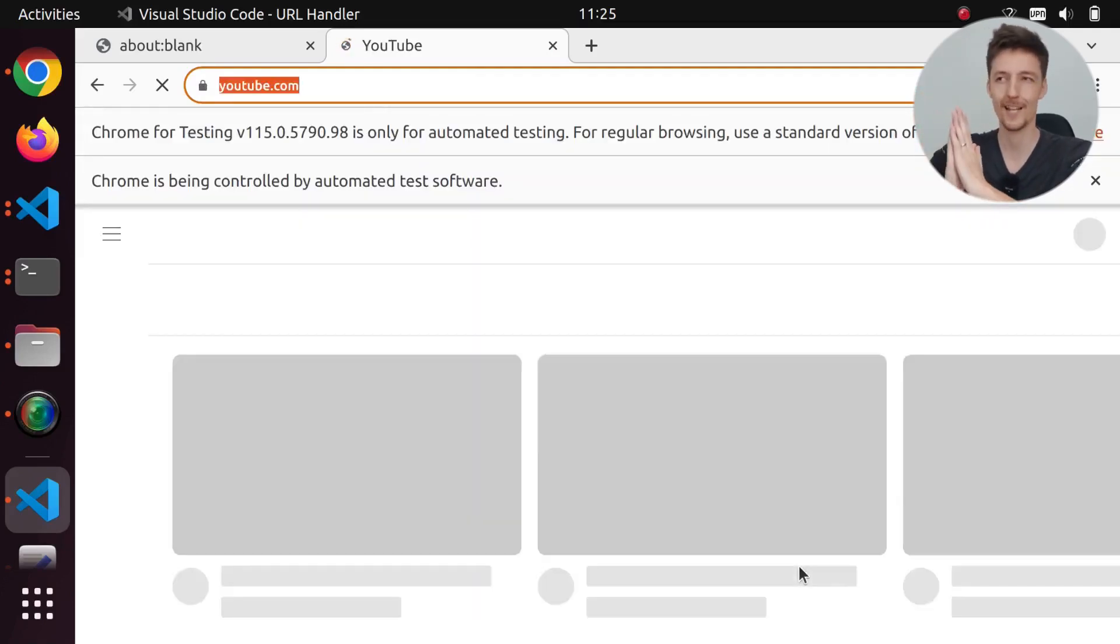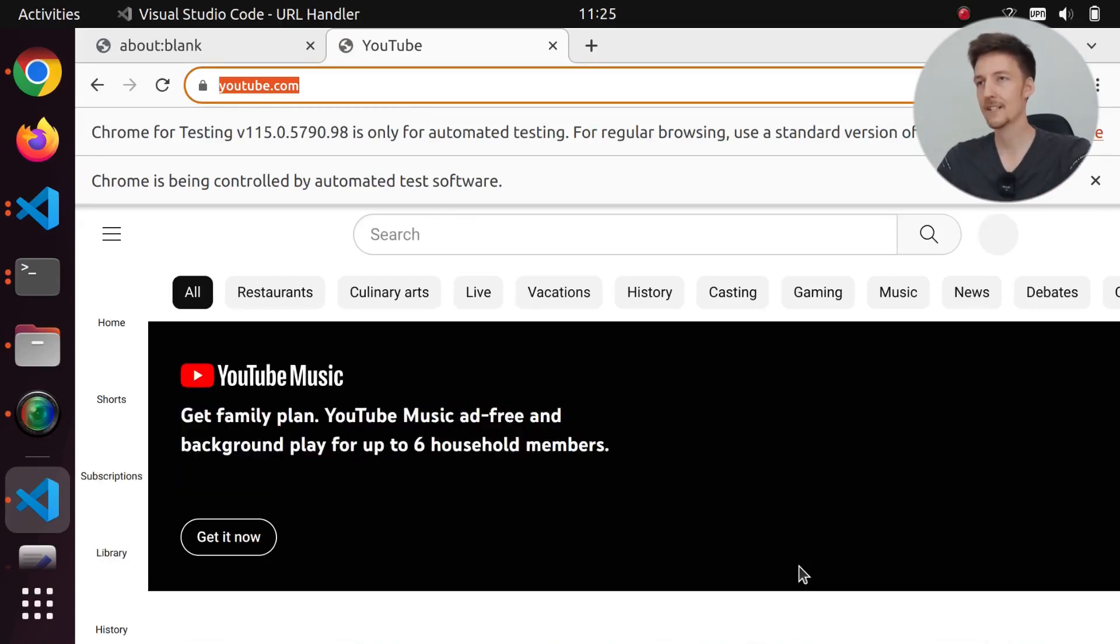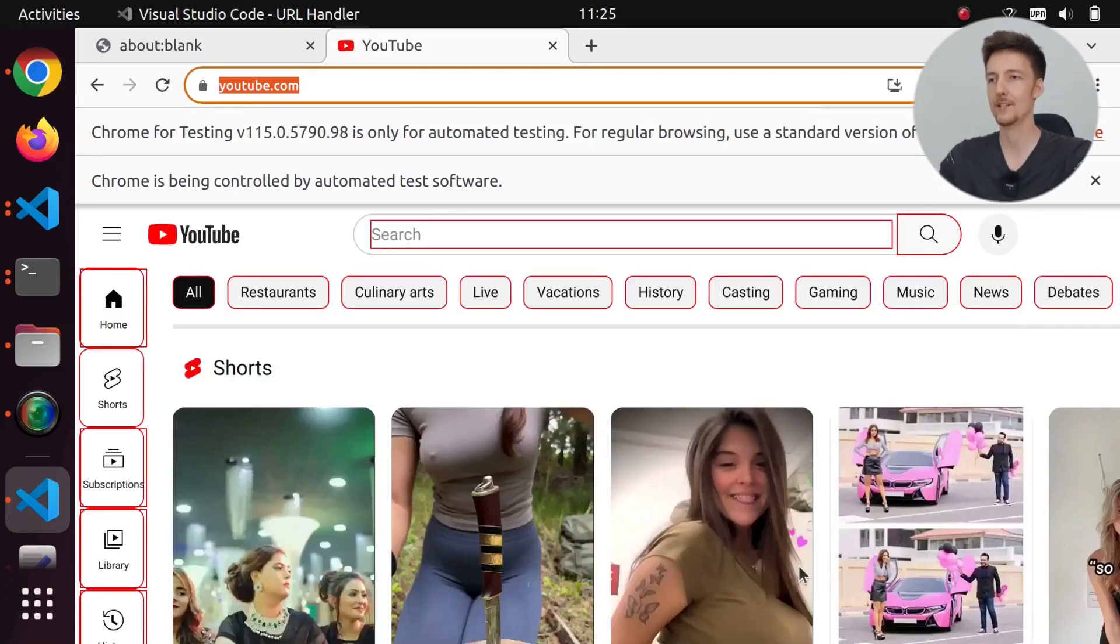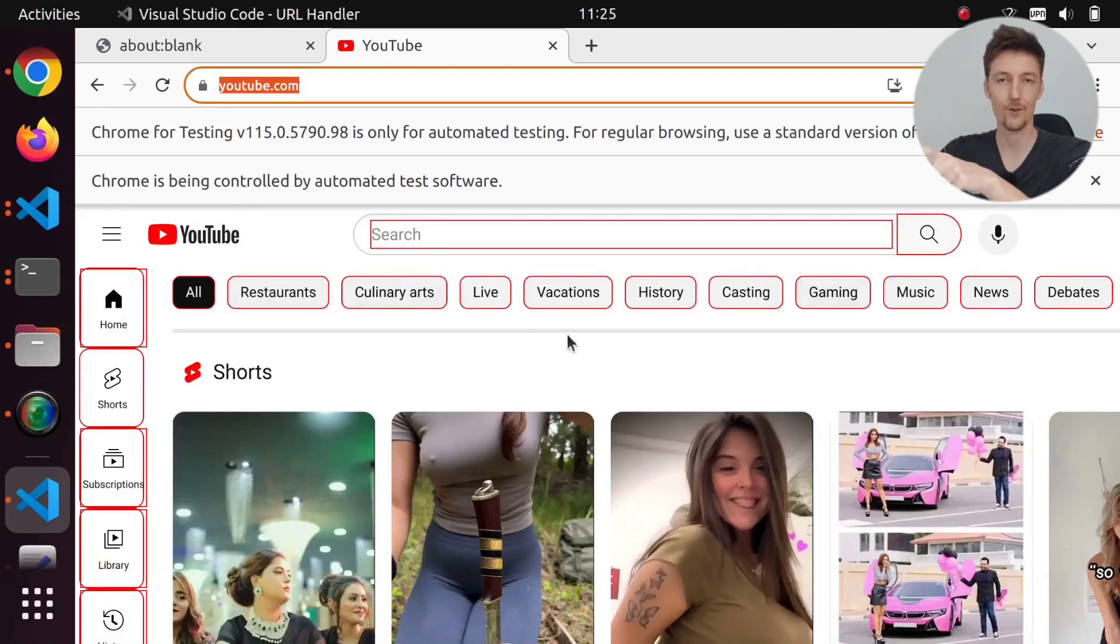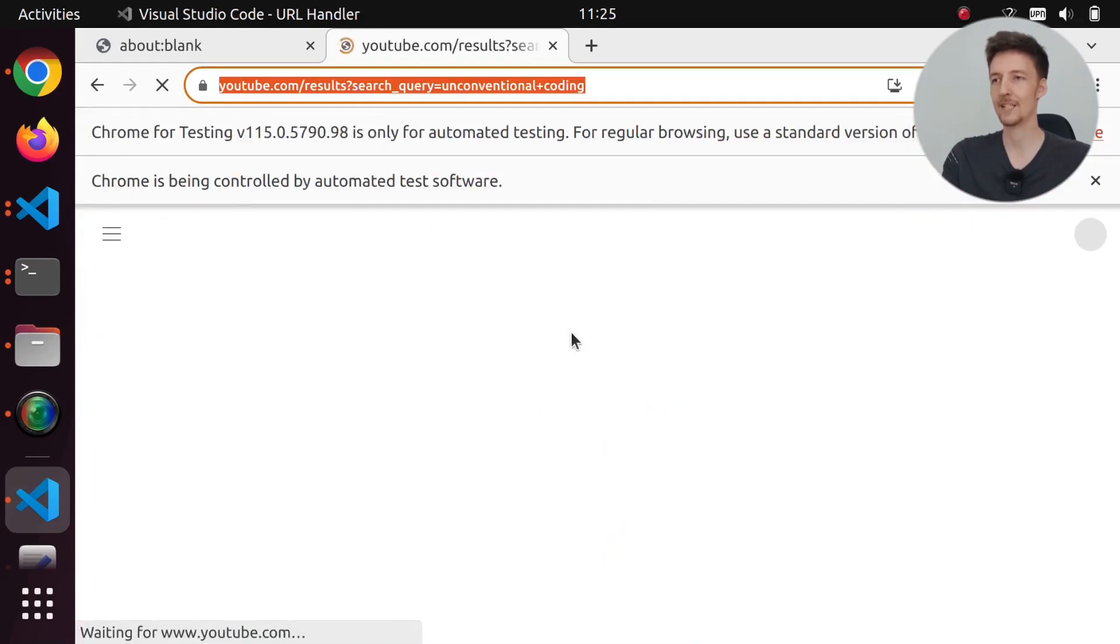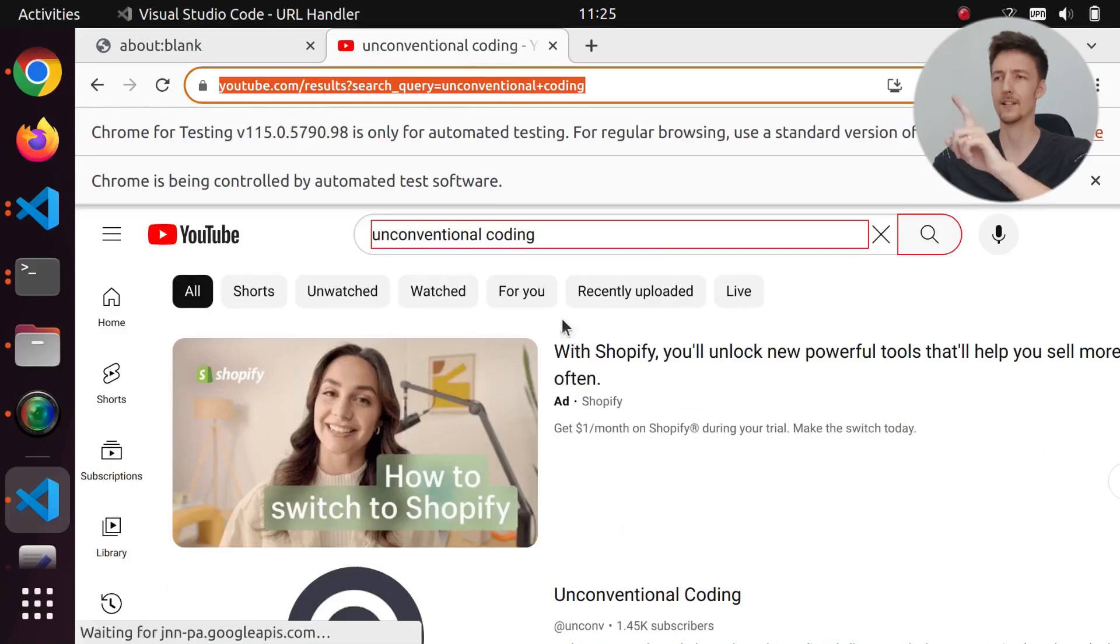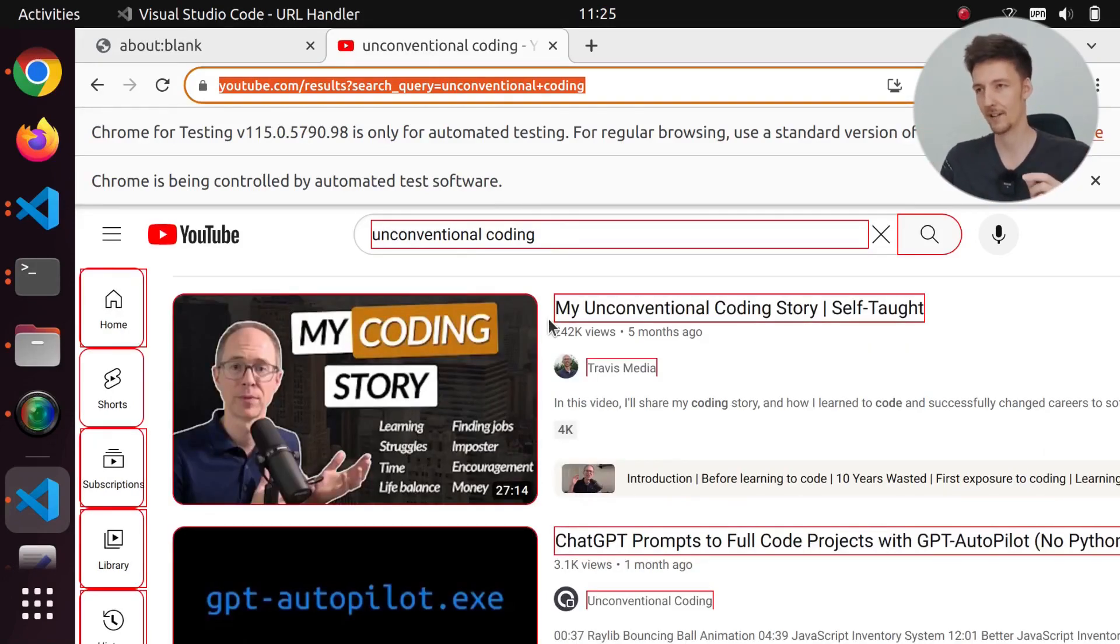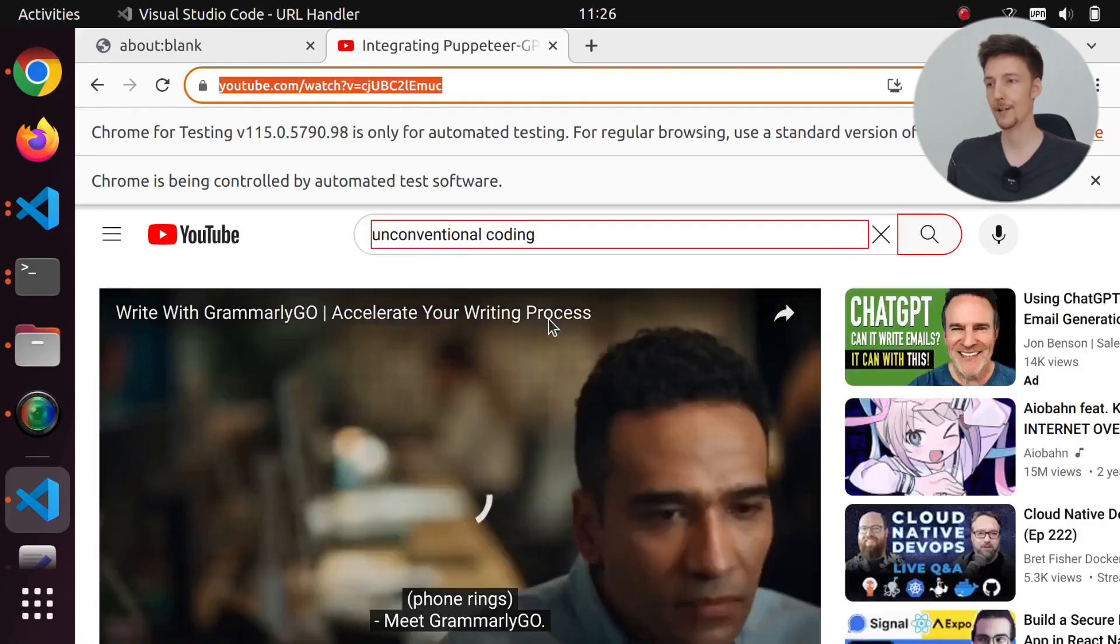So we are opening YouTube here and scraping this page. We have these red borders around everything that it's scraped. It will scrape all of the input fields so that it can type into the search bar. I think it changed the URL. And then we are scraping this page and finding the link to my channel. And hopefully we are going to click on it. And we actually opened a video, which is my latest video actually. Integrating Puppeteer GPT with GPT Autopilot.